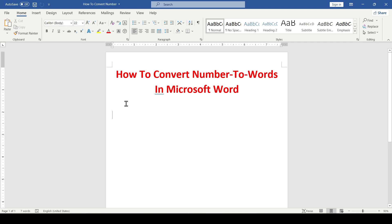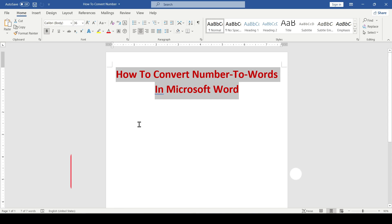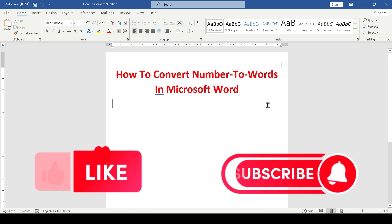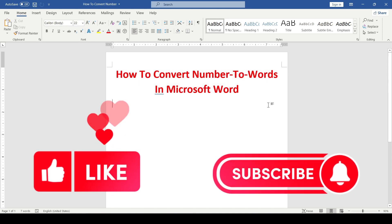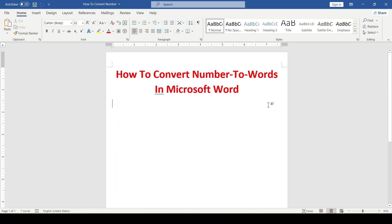Hello friends, in this video I'll tell you how to convert number to words in Microsoft Word. Like and subscribe, support this channel, let's get started.